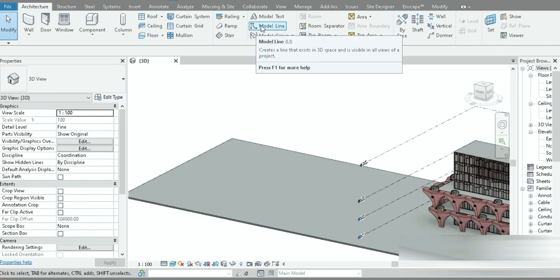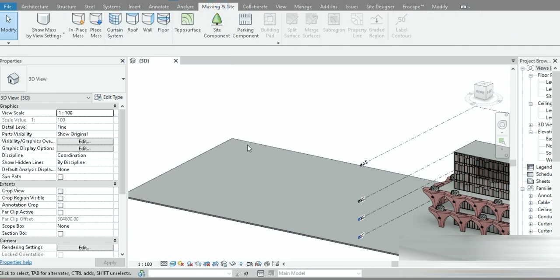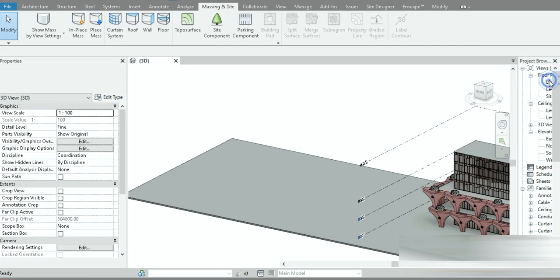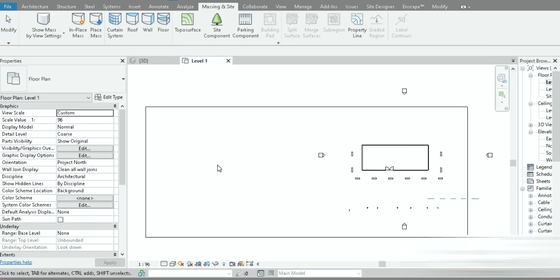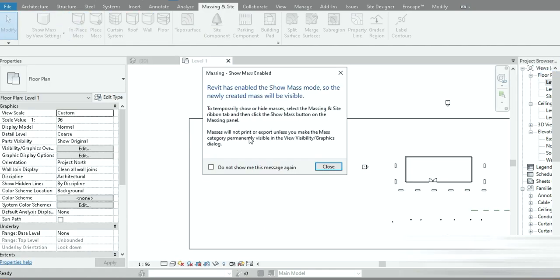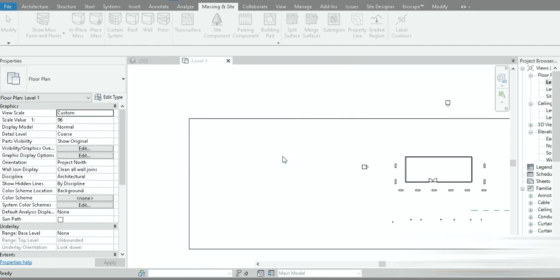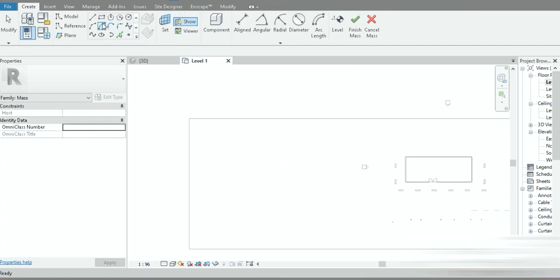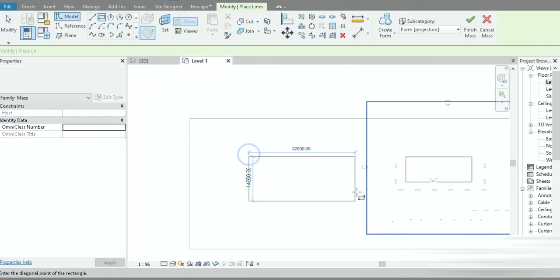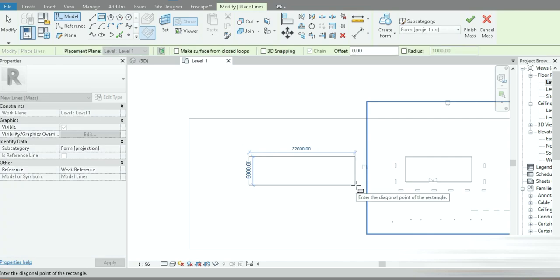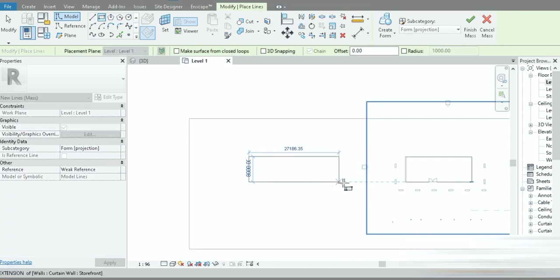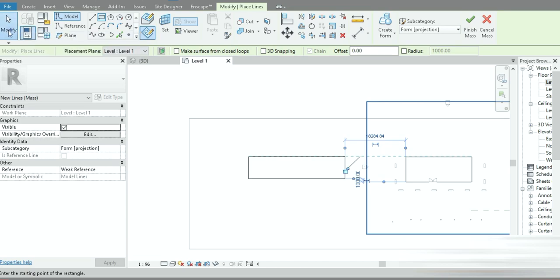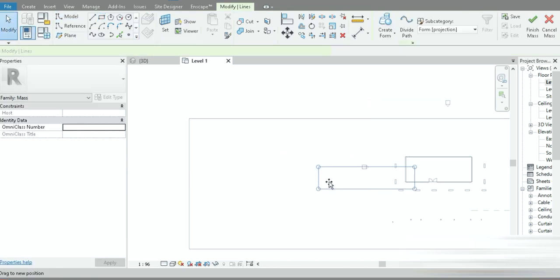Let's go to Level 1, then go to Massing Inside, select In-Place Mass, and press OK. Now let's go to the rectangle tool, place a simple rectangle — that's a bit too big, that's fine. After that, let's go to Modify, click on all of them, and move it a little bit.